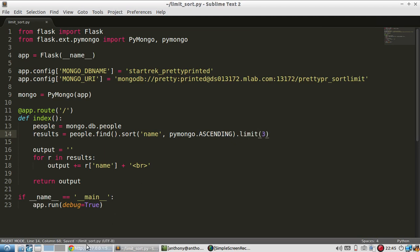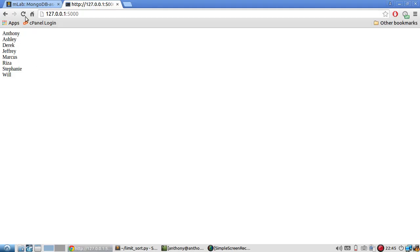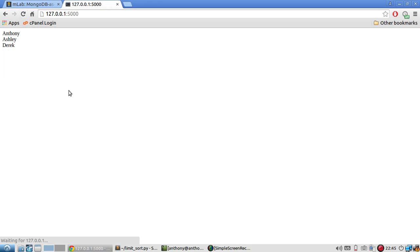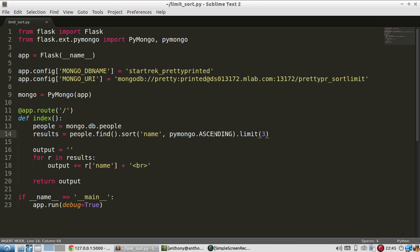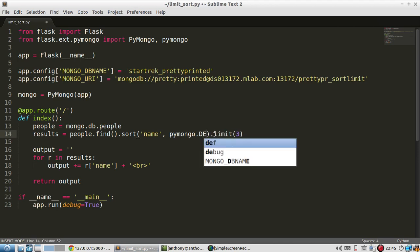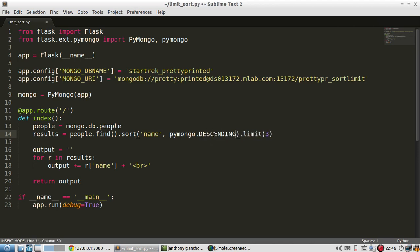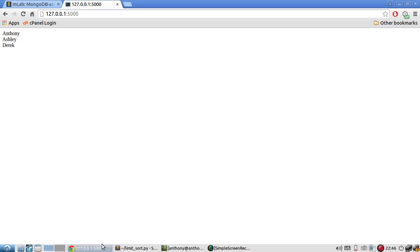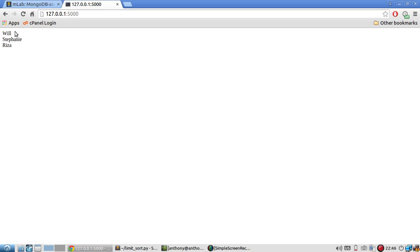And I should only see the top three. And if I switch this to descending, then the names will be different. It should have Will and then a couple of others. So Will, Stephanie, and Riza. And of course, if I change the limit to something else like six, it will show me the top six results just like that.